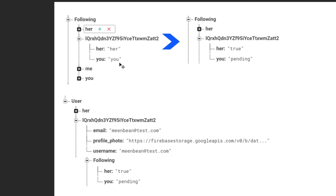Now we have to think about when we need to update this. Say we want to unfollow. Unfollowing would be the same thing, we would just go to the following to our user and then remove the following. Say that we deleted the user, the user no longer wanted the app or they canceled their account. That will also be a pretty simple delete.